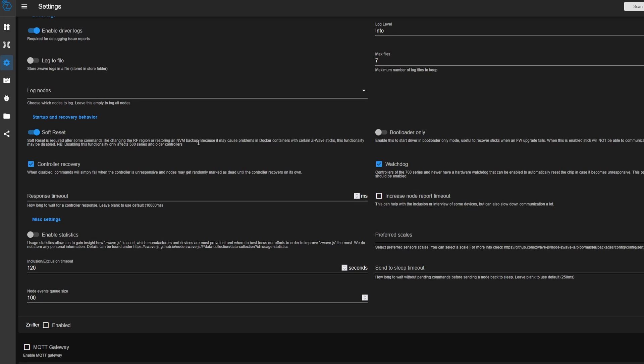And so if you have older sticks, or if you have certain Z-Wave ones, you might need to disable this.